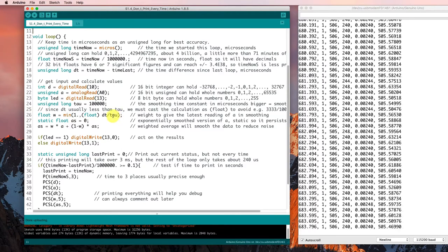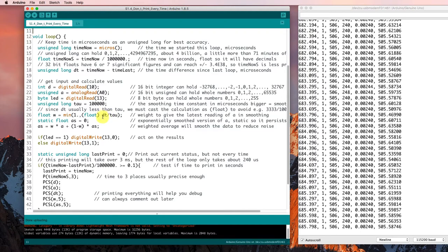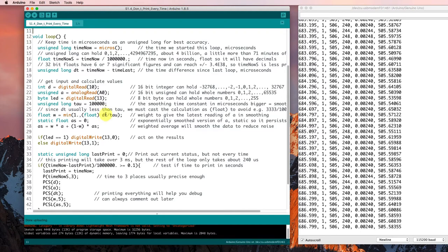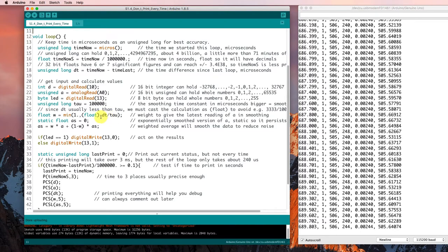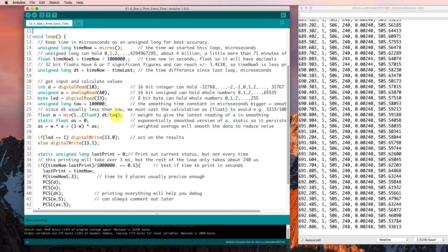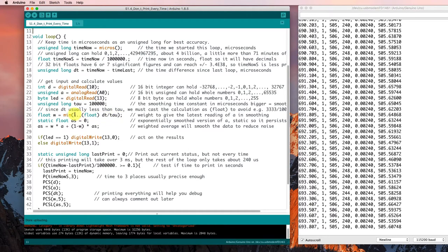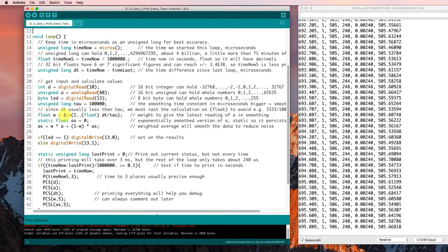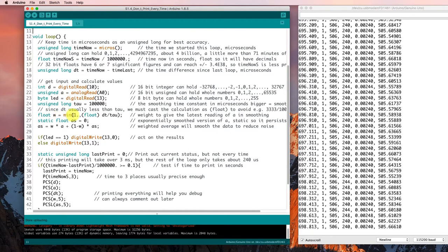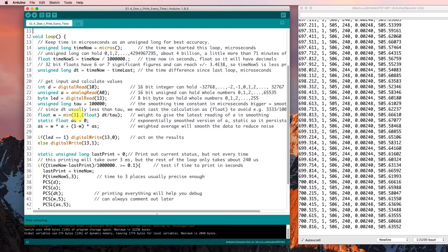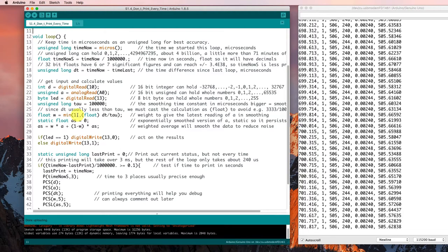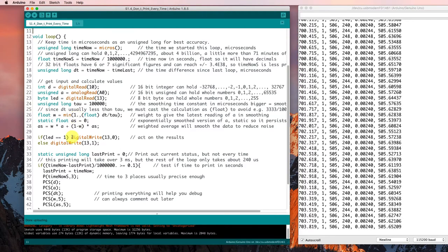Now in the odd case where our time constant might actually be longer, or sorry, our time between loops might be longer than our time constant, we don't want this weighting function to go any larger than 1. So it will be a small number until it gets up to 1, and then no matter how long it's been, it won't get larger than 1.